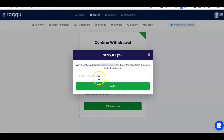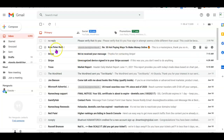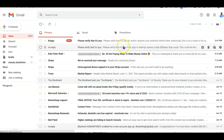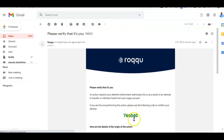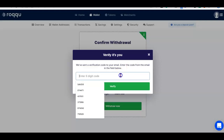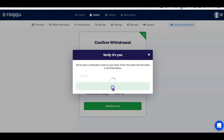To verify it's you, they send a code to your email address. I'll go to my Gmail to copy the code and use it to verify. I can see the code — let me enter it now and click 'Verify.'